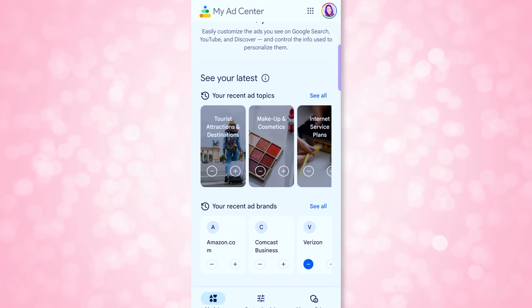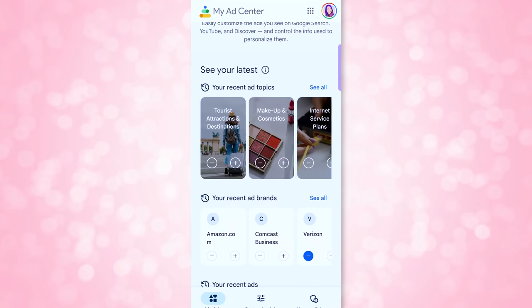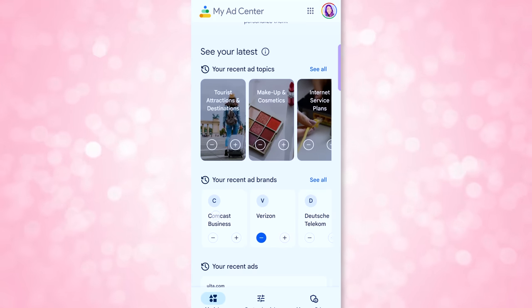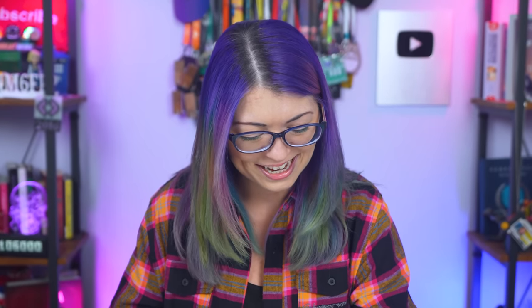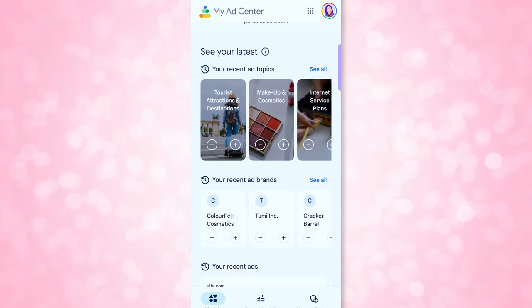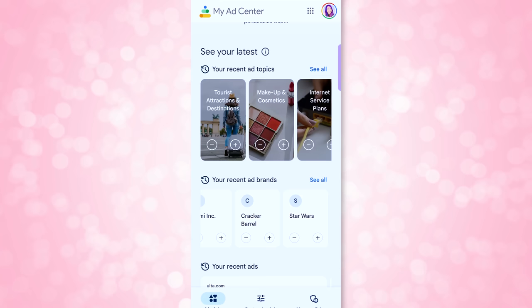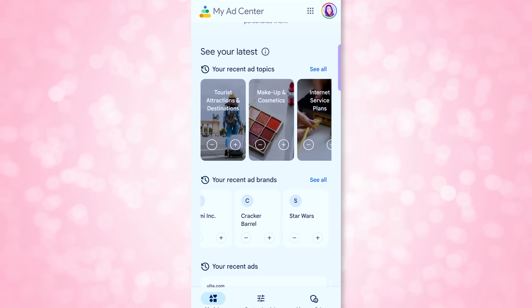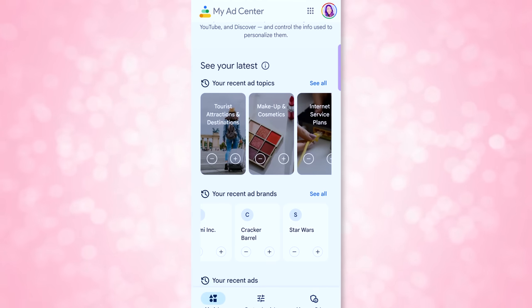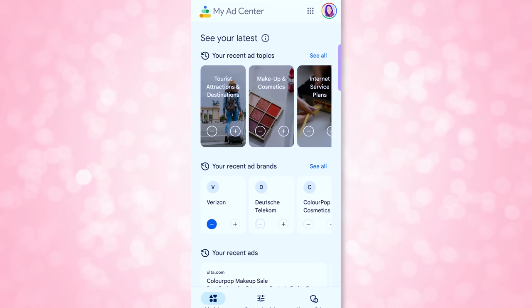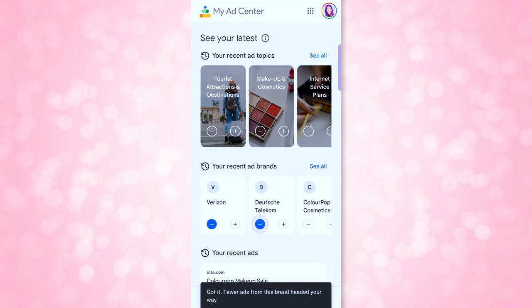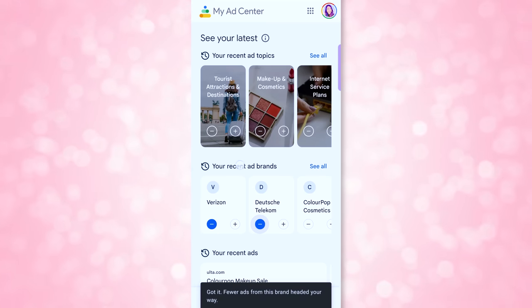I've got Amazon, Comcast, Verizon, Deutsche Telekom — a bunch of ads for things I don't even use. Colourpop Cosmetics makes sense since they just released a Sailor Moon collab. Cracker Barrel — they're calling out my obsession with Southern food. This shows you exactly what ads are being personalized to your account. You can go in and delete ones that don't make sense, like Deutsche Telekom. Way up at the top, click Turn Off Personalized Ads to stop them entirely.